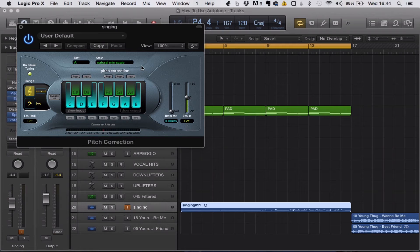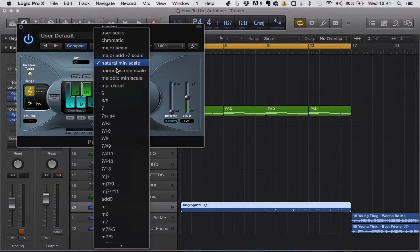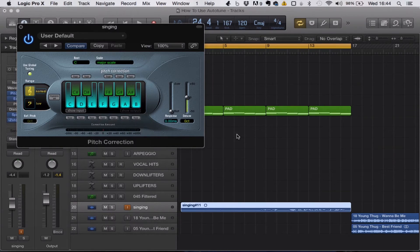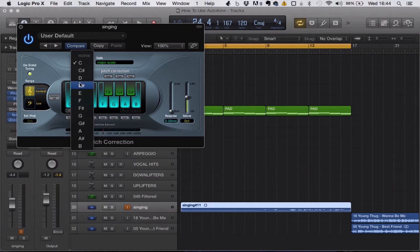A lot of people just fling Auto-Tune on and expect it to automatically tune their voice, which it does — but it will tune your voice to whatever key is set. So if it's set to C major and your song is in D minor, it's going to sound really wrong and out of tune. So let's bring it back to A minor.